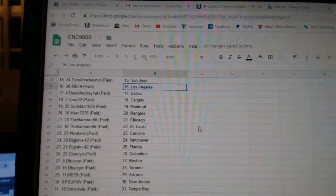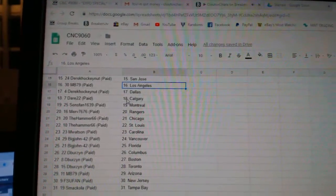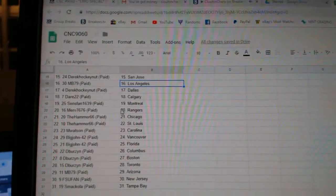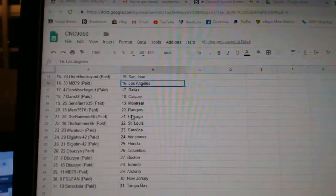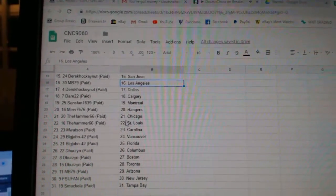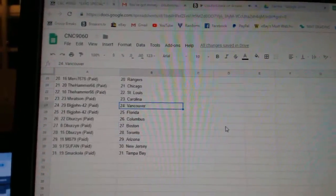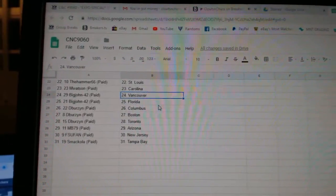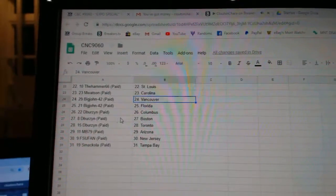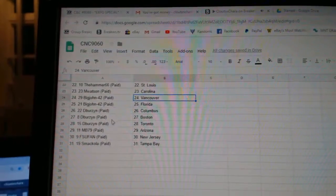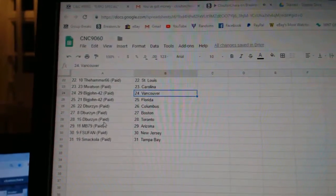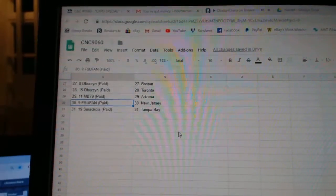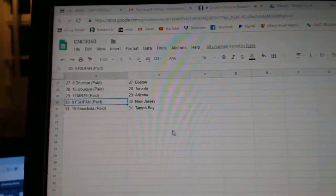MB LA, Derrick Dallas, Dare Calgary, Sense Van Montreal, Merv Rangers, Hammer Chicago, St. Louis, and Watson Carolina, Big John Vancouver, Florida, Divers in Columbus, Boston and Toronto, NBA Arizona, FSU New Jersey, and Smackola.